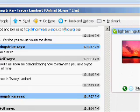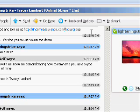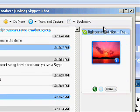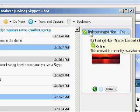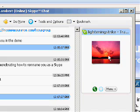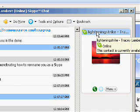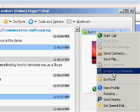If I mouse over it, it should show up. There we go — Lightning Strike is Tracy Lambert. It's a little bit longer than the space they give because her username is Lightning Strike, but if you mouse over it you get to see that. I'm right-clicking on her Skype contact name and I'm hitting Rename.